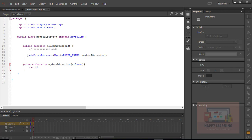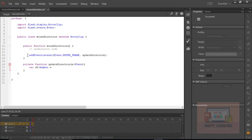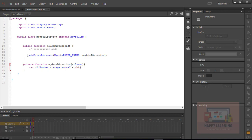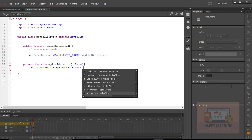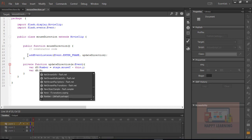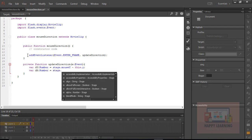Now we just need to know the x difference and y difference so that it is possible for us to calculate the angle. To find the x difference, I am declaring a variable, and to know the y difference we want another variable. I am declaring that variable as dy to know the y difference. dy is equal to stage.mouseY minus this.y, and the variable dx is equal to stage.mouseX minus this.x.